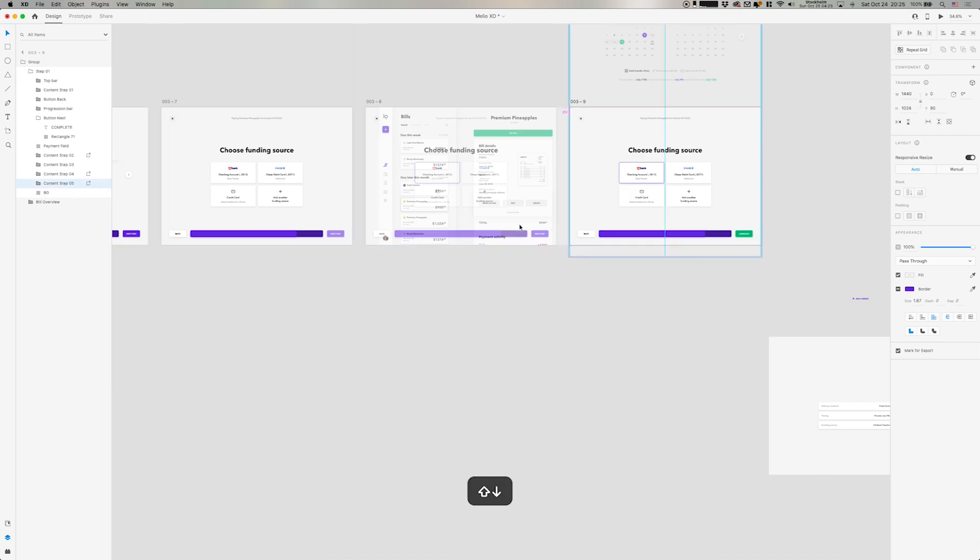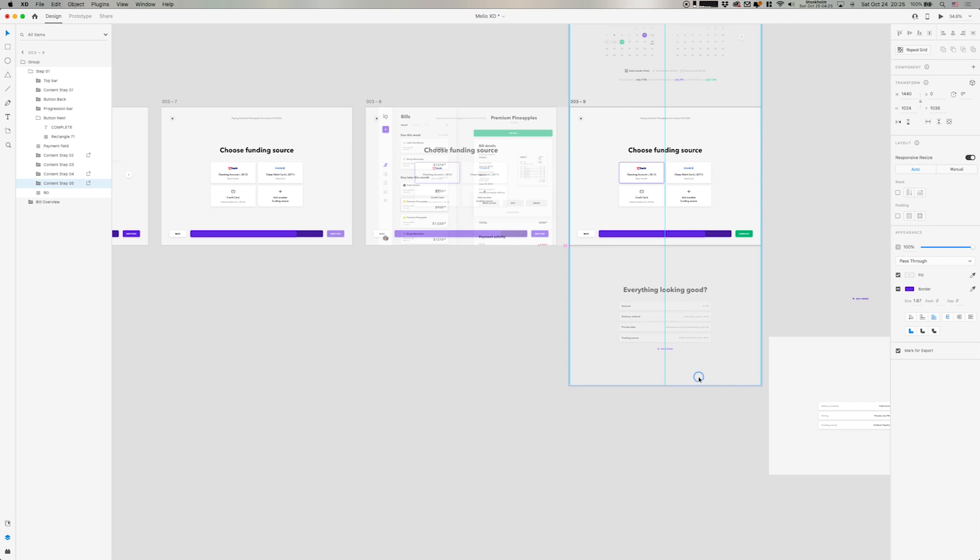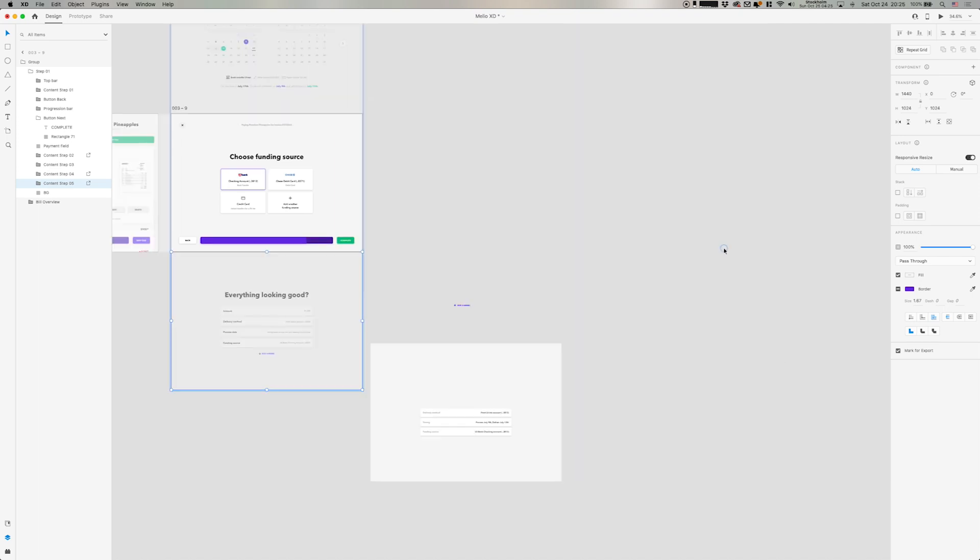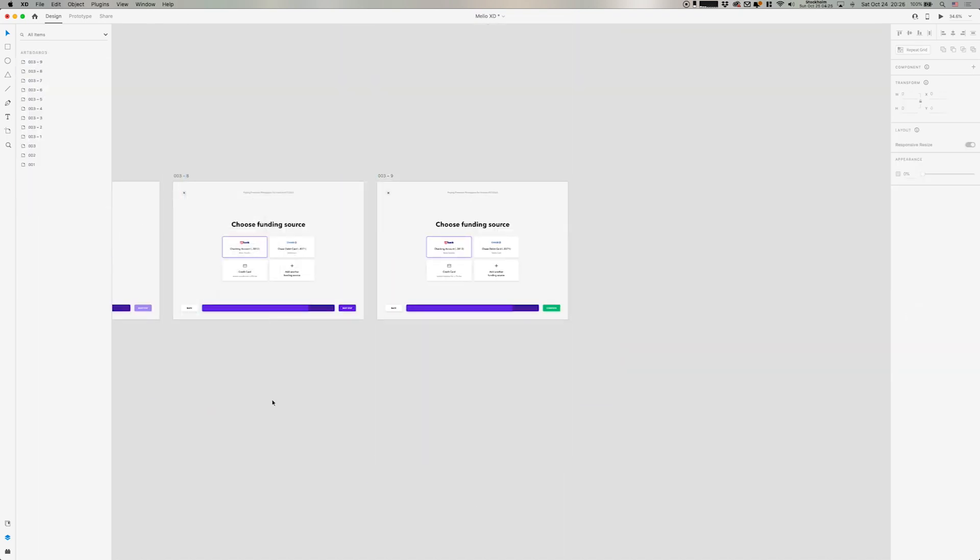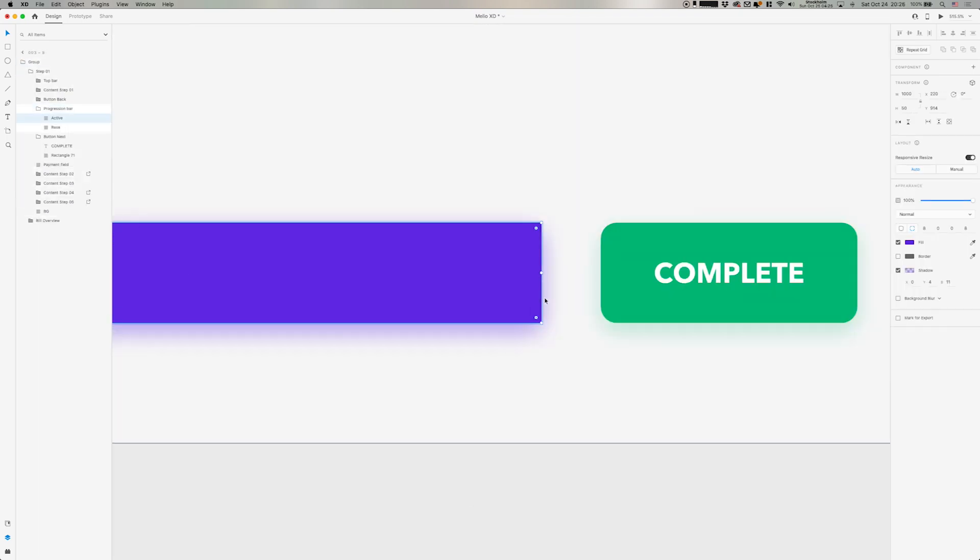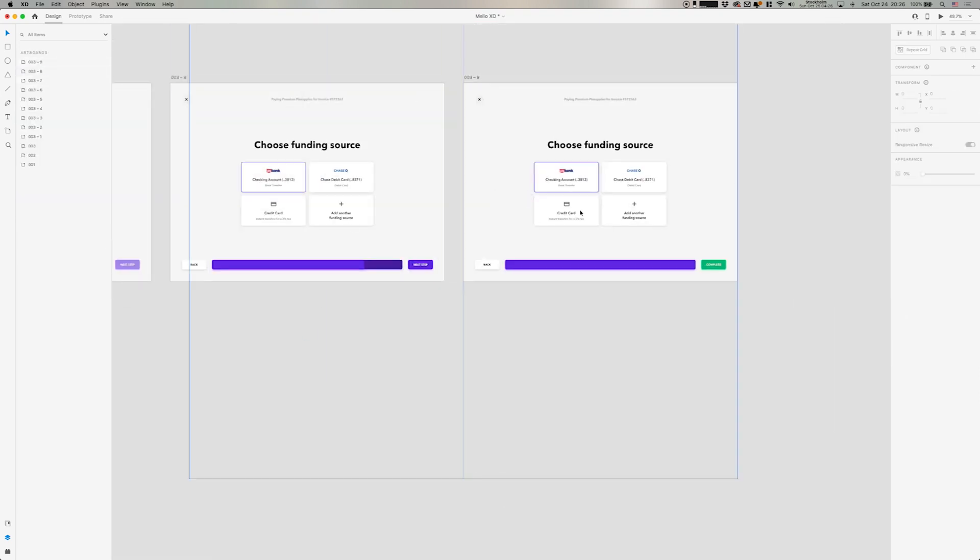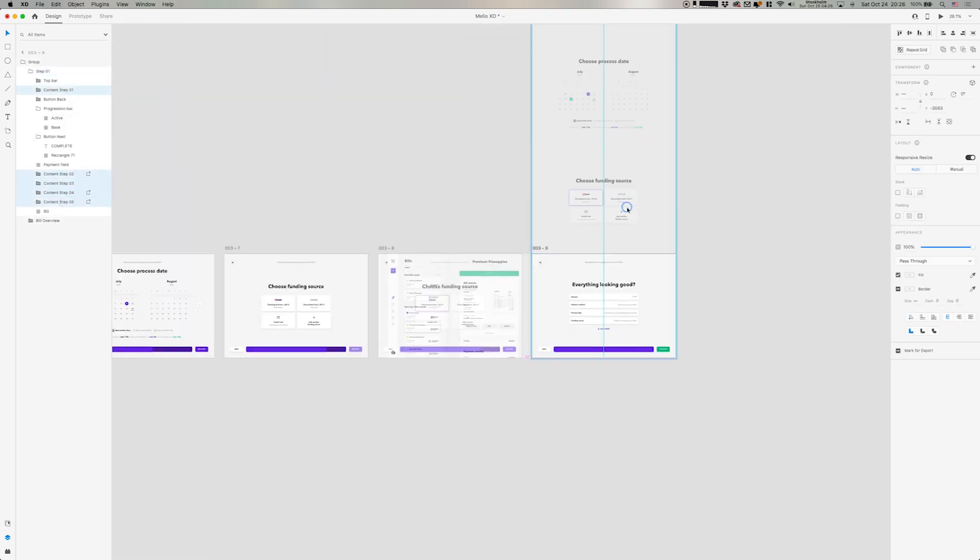Moving it again in the layers here on the left. As you can see, it's very ordered now. Step one, two, three, four, five. And then also animating the last step on the progression bar in the bottom.